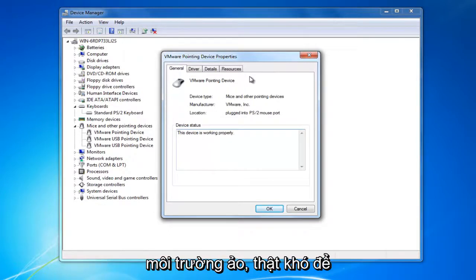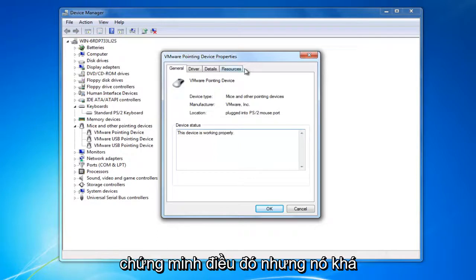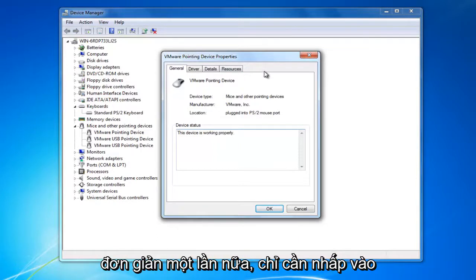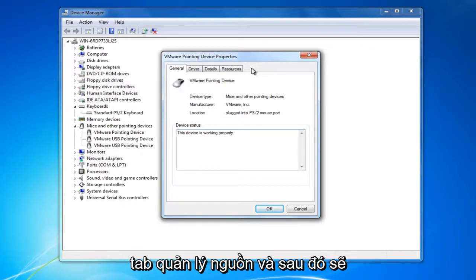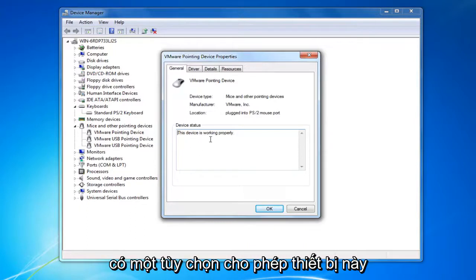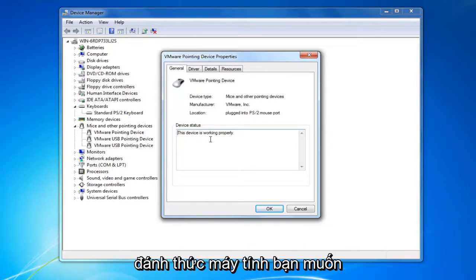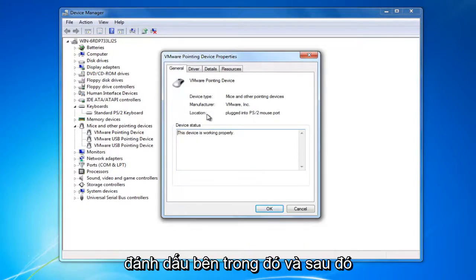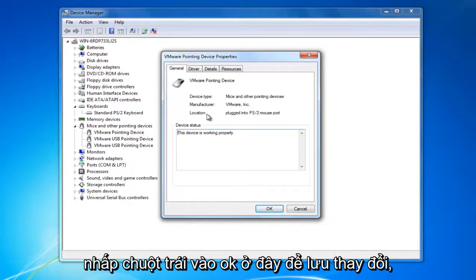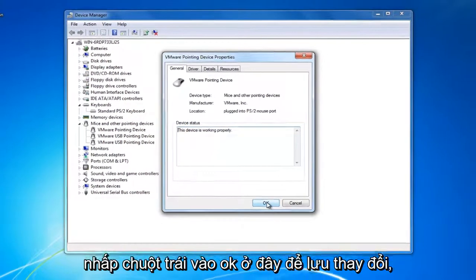Since I'm in a virtual environment it's a bit hard to demonstrate, but it's fairly straightforward. Just click on the Power Management tab and there will be an option that says Allow this device to wake up the computer. Check mark inside of there and then left click OK to save the change.